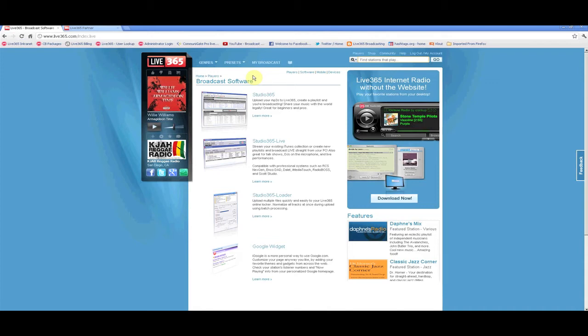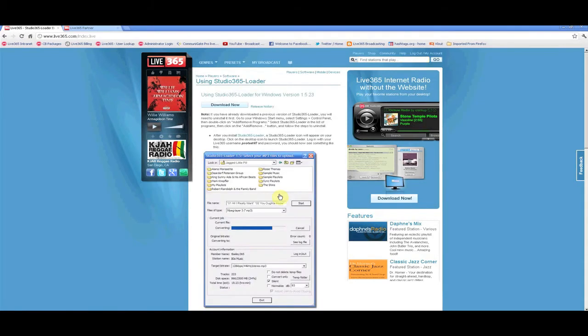Click on the Studio365 Loader link to be taken to the download page. Once on this page, click download now and follow the directions.